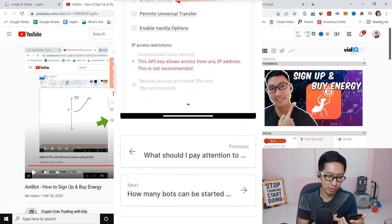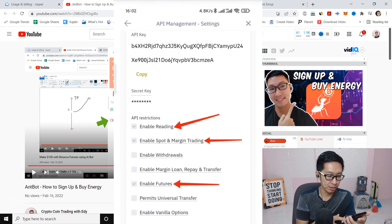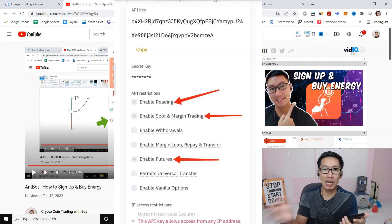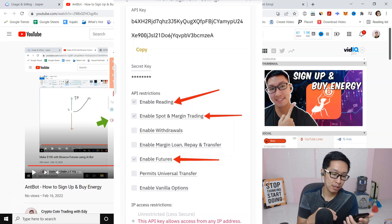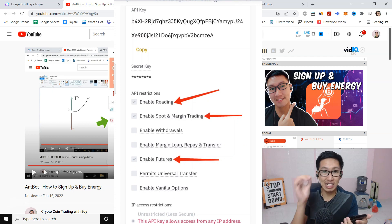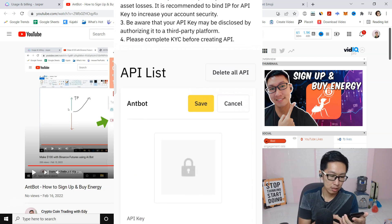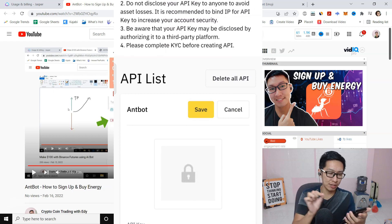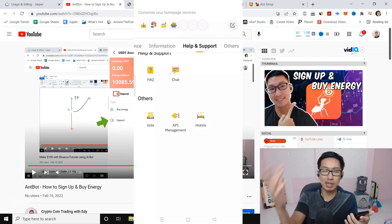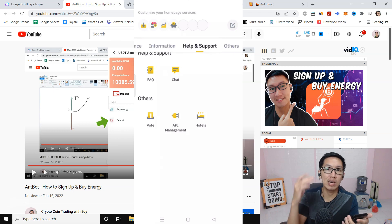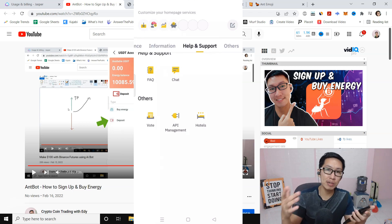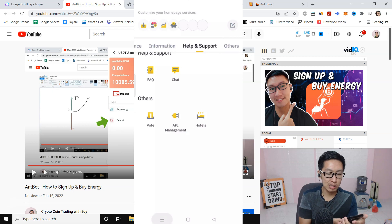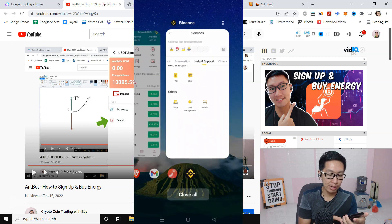Paste your secret key into nBot and then save it. Make sure to save it — go back and save. It will ask for confirmation, like your phone number. Once done, you are ready for trading.